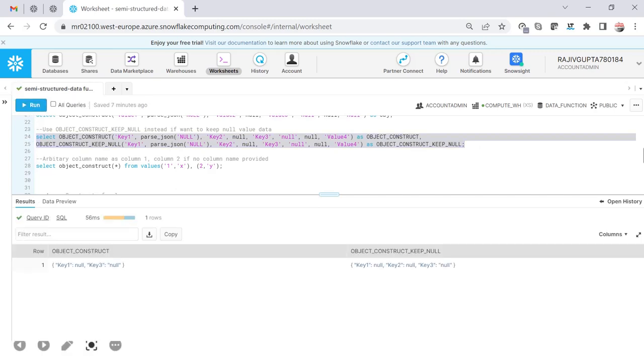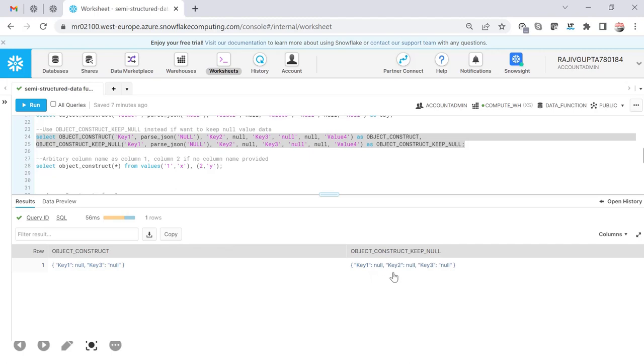Passing the same values to both functions, you can see that OBJECT_CONSTRUCT shows only key1 and key3, while OBJECT_CONSTRUCT_KEEP_NULL shows three values — key1, key2, and key3 — and the fourth value is ignored because its key is null.